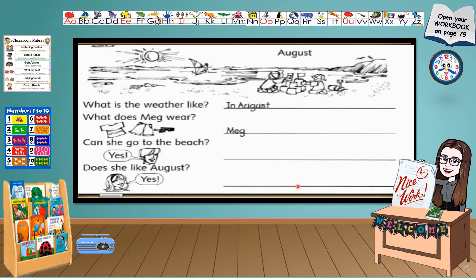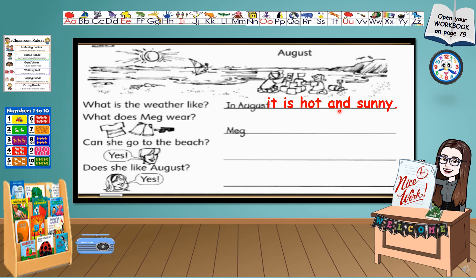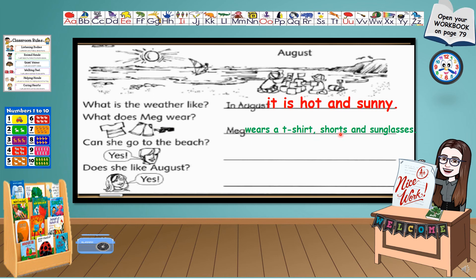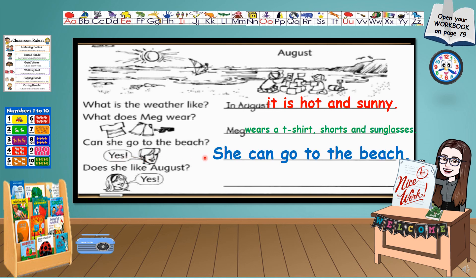What is the weather like? Based on the picture, in August, it is hot and sunny. What does Meg wear? Meg wears a t-shirt, shorts, and sunglasses. Can she go to the beach? She can go to the beach. Does she like August? She likes August.